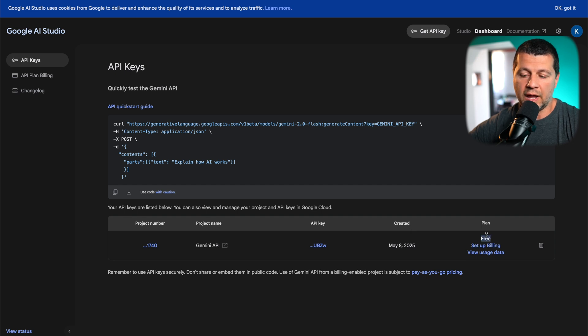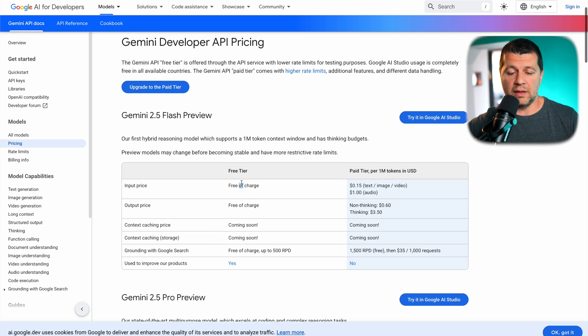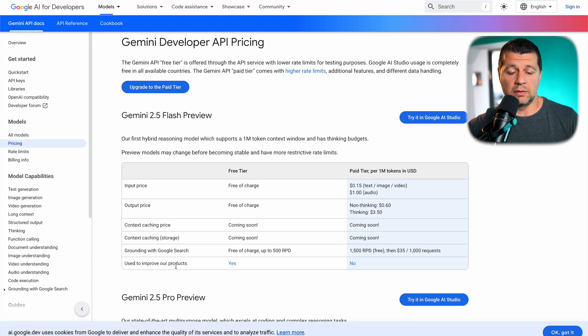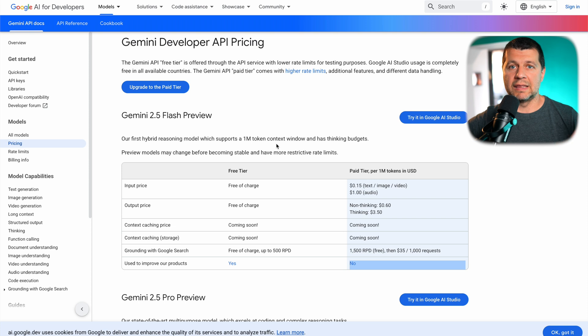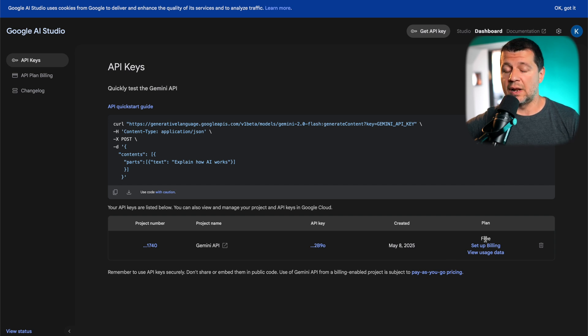On the free tier I can use the Google API for free with some limitations — for example, 500 requests per day — and my requests will be used for further improvement of the service. That's the difference between free tier and pay tier. On the paid tier I'll have a higher limit and my data won't be used for product improvement. I chose the free tier. The most important things are to get the API key and to set the plan to either free or paid.